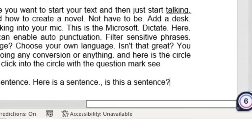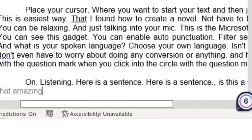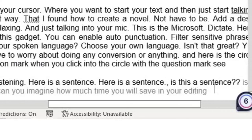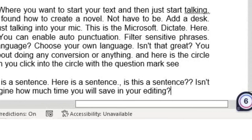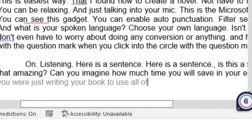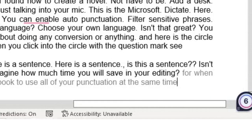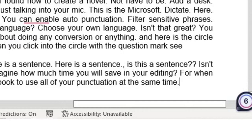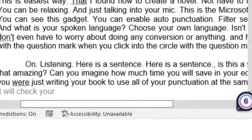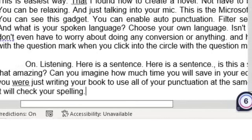Isn't that amazing? Can you imagine how much time you will save in your editing for when you are just writing your book to use all of your punctuation at the same time? And also, it will check your spelling.